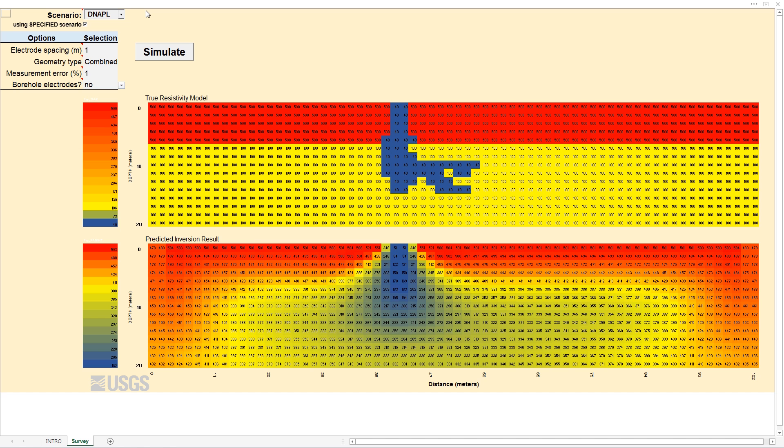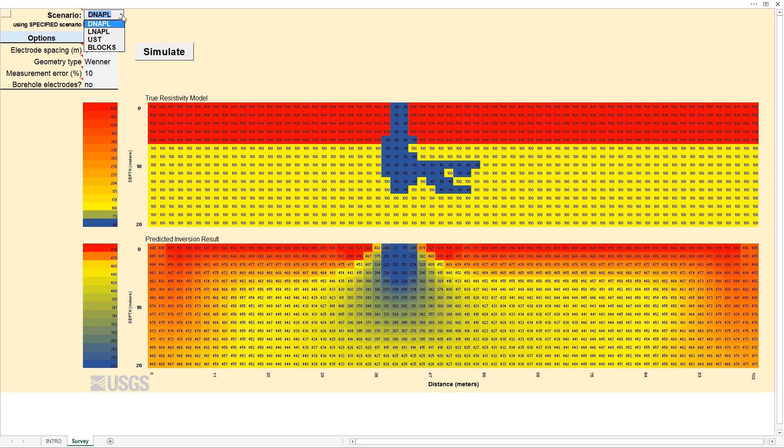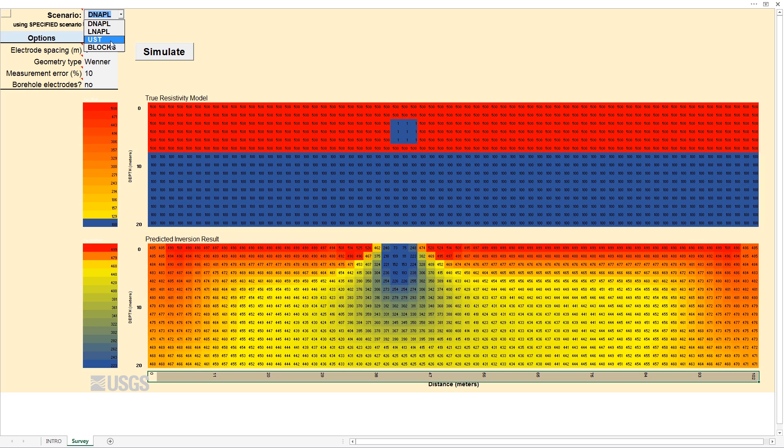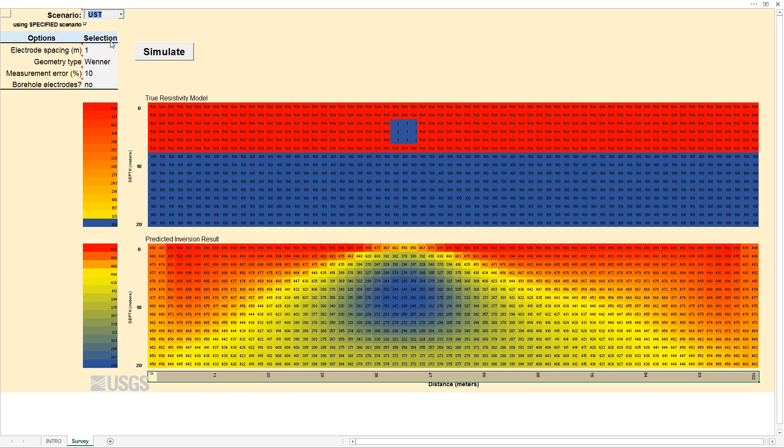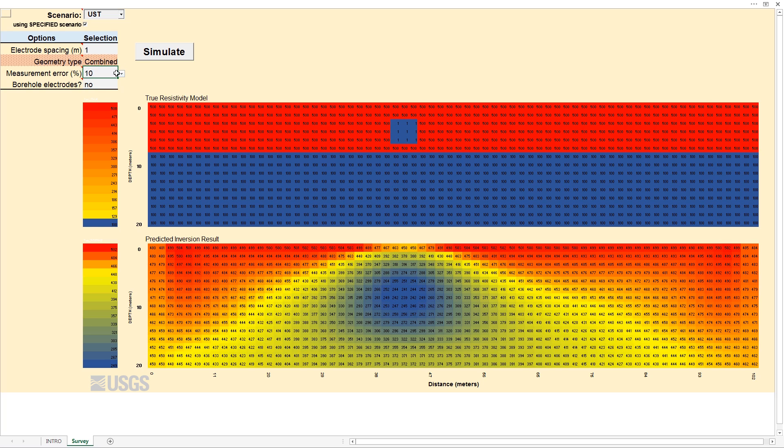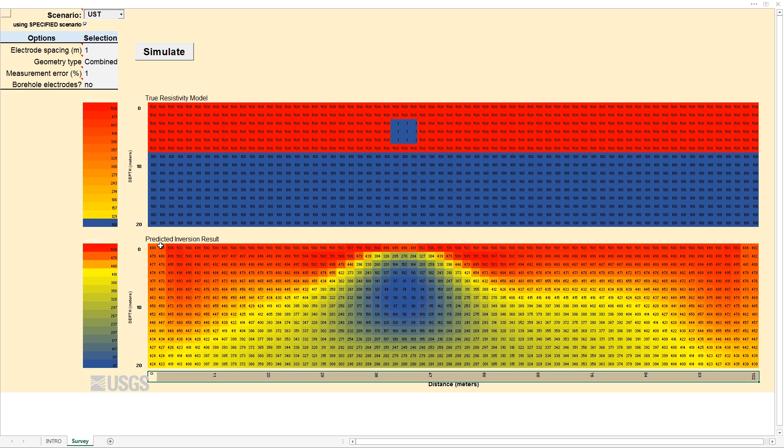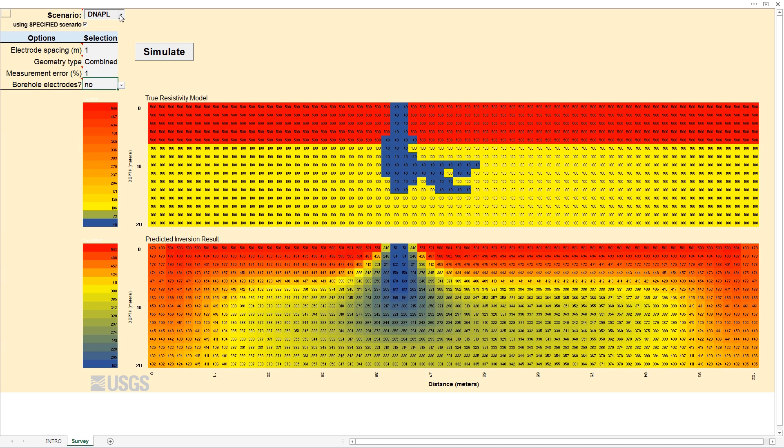The SEER spreadsheet allows the user to select a survey design to model. Using drop-down menus, the user can select from common study scenarios, such as delineating dense non-aqueous phase liquid DNAPL or light non-aqueous phase liquid LNAPL releases in the subsurface or imaging an underground storage tank. Select electrode spacing and survey geometry, estimate measurement errors to give us something close to real-world results, and decide where to add borehole electrodes. Then you click on simulate to compare the true resistivity model and the predicted inversion results. This will give you a sense of whether your target is likely to be resolved using a given survey design.